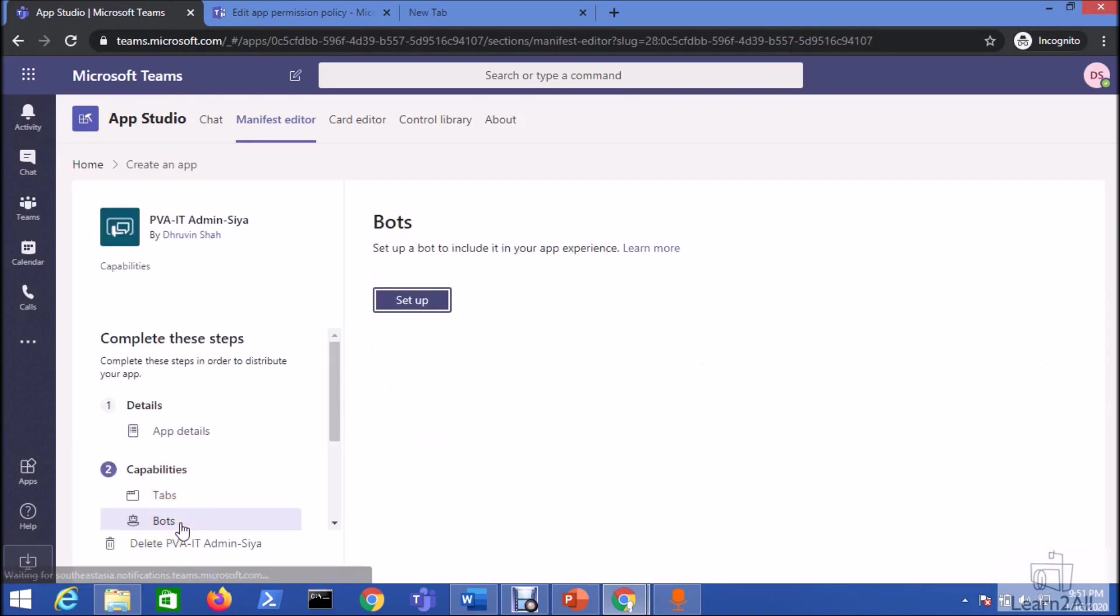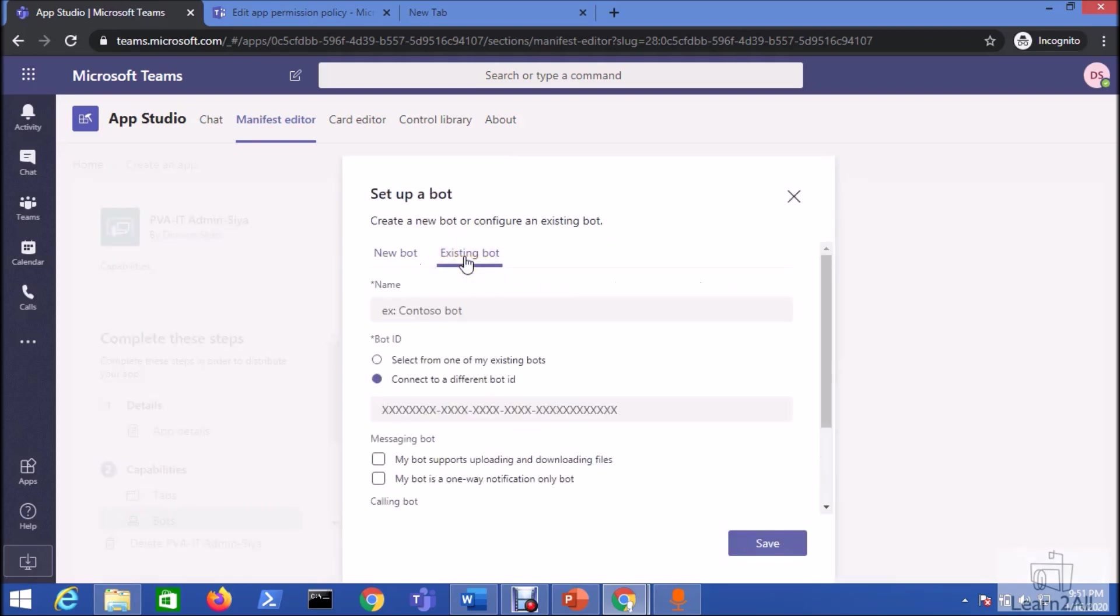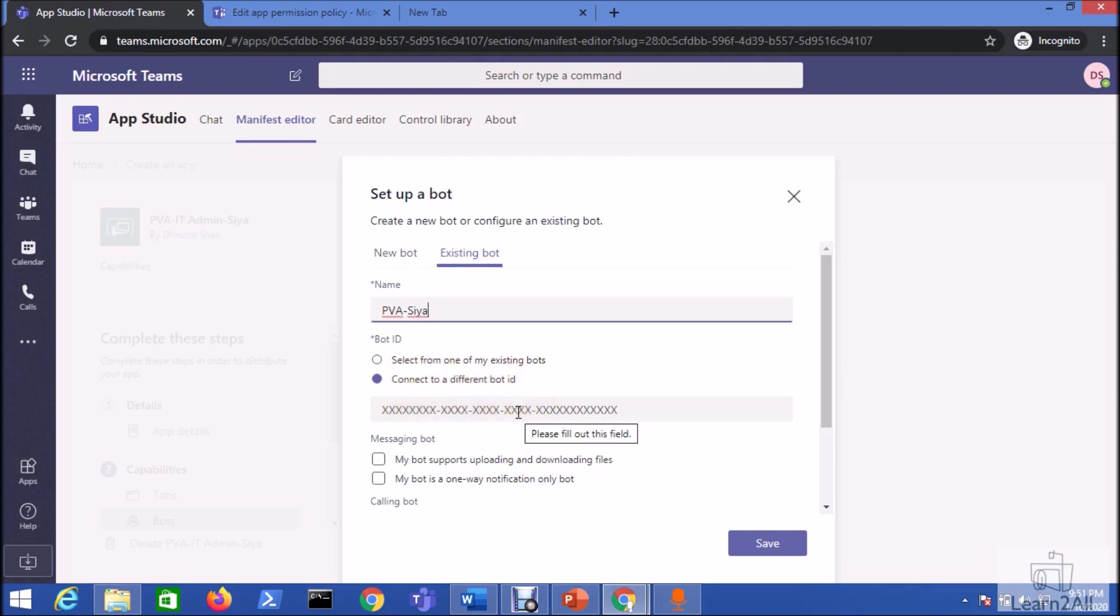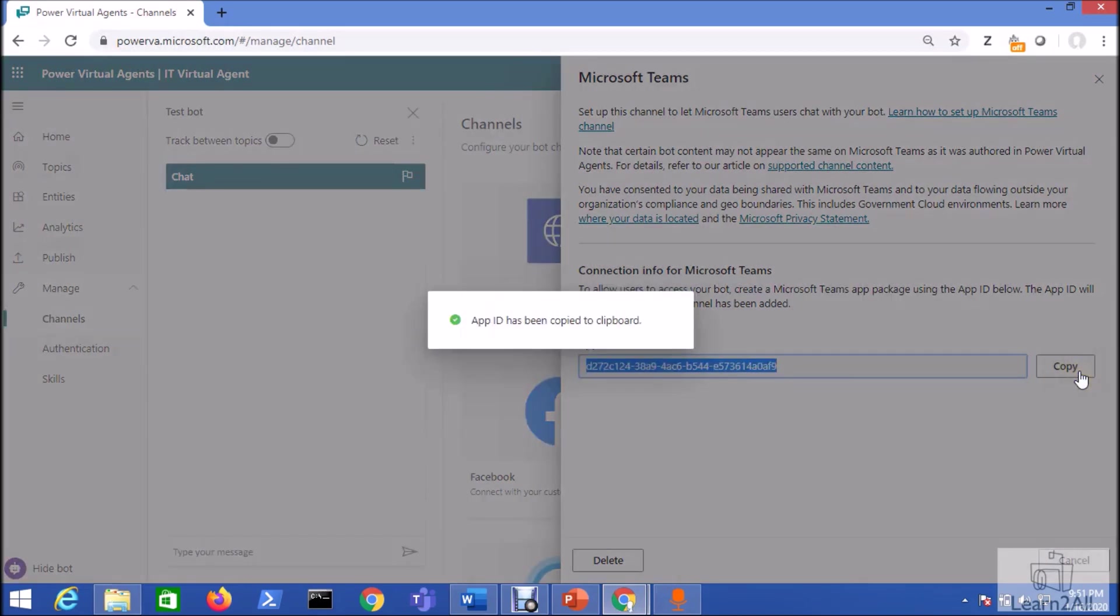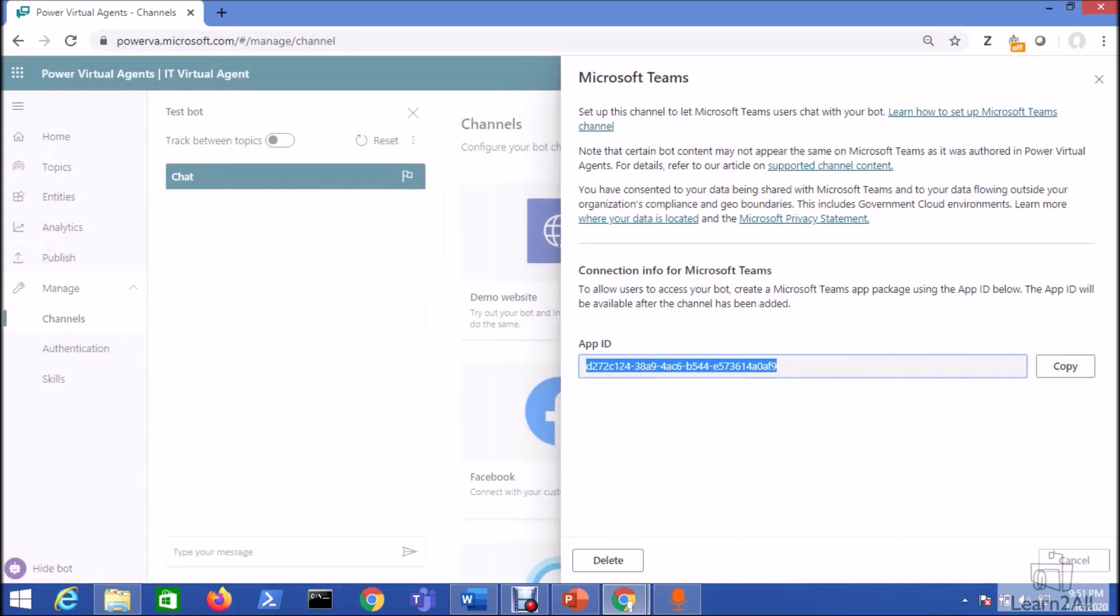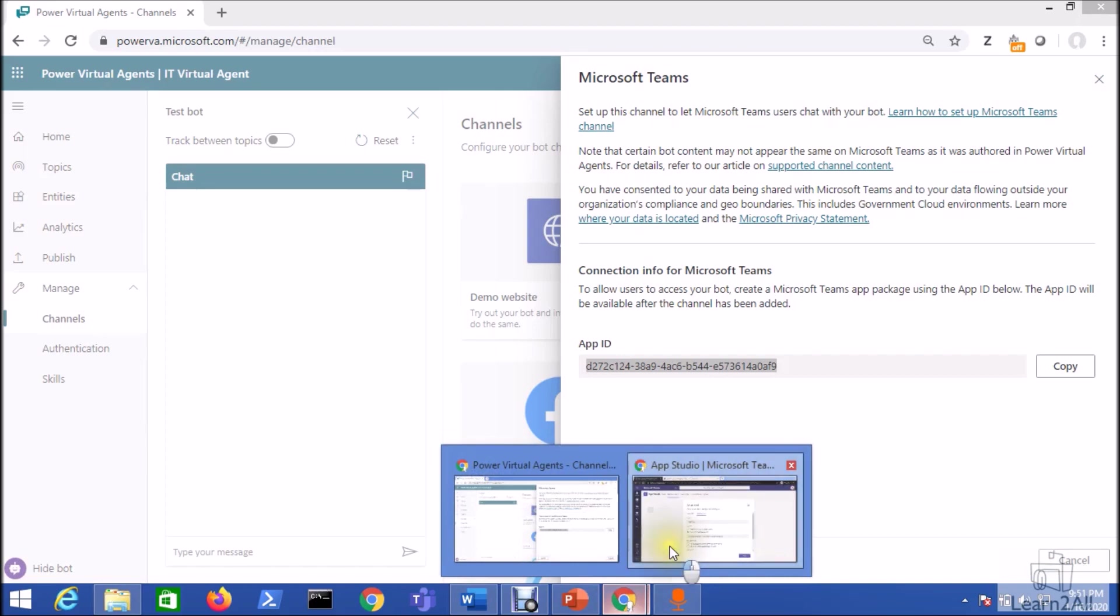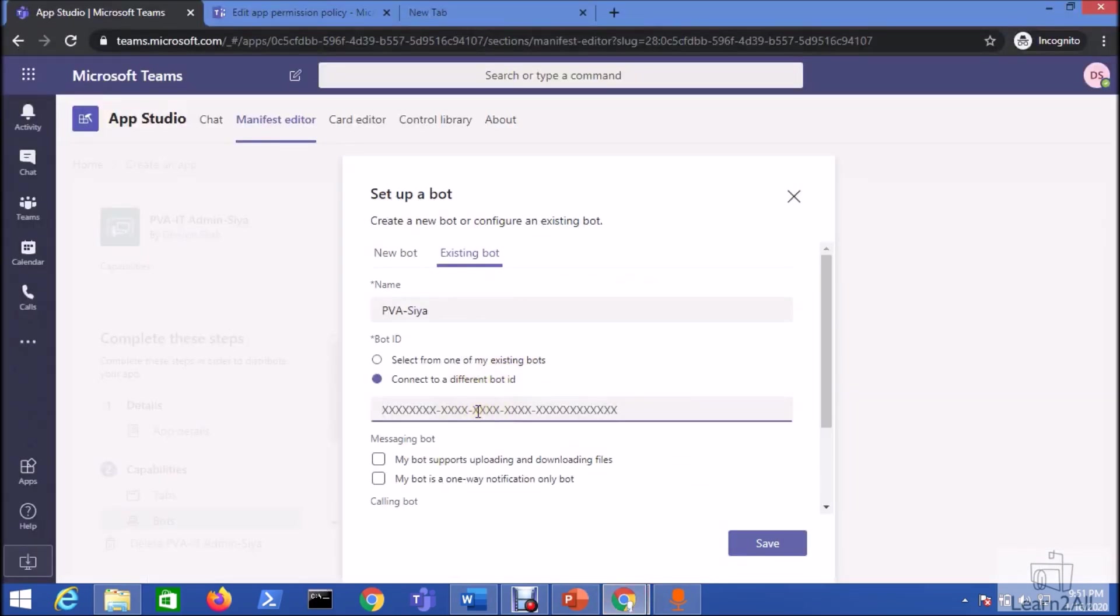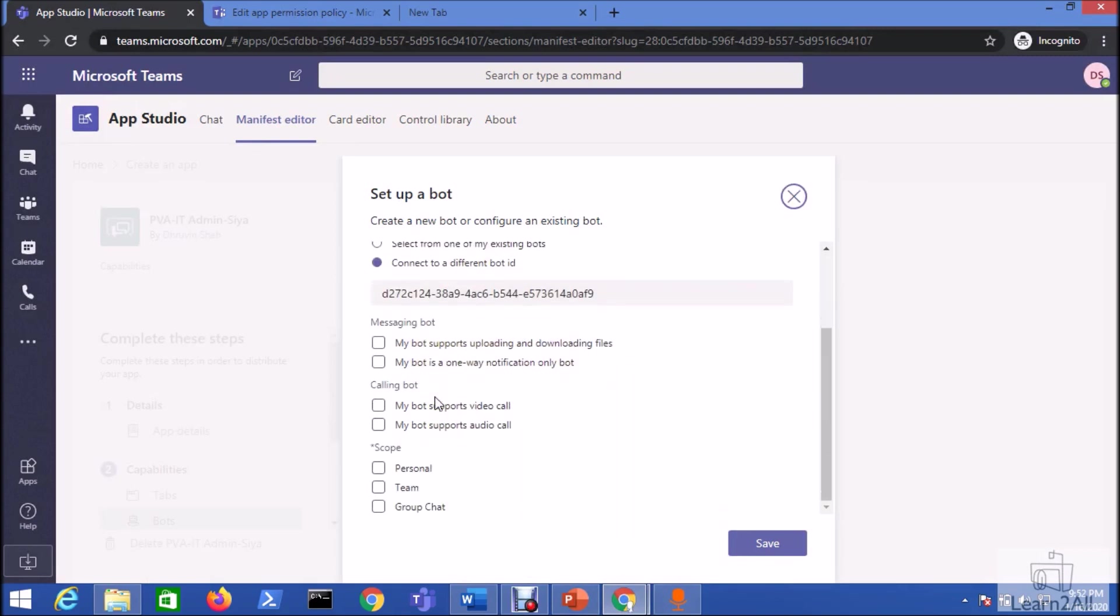Now go to the bots option. Click on the setup option. Now go to the existing bot. Give the name of the bot. Now from here we just need to select connect to a different bot ID. So basically I just told you to copy the reference of the published app which we have performed in Power Virtual Agent. So we will just copy this app ID. Now let's paste the same app ID over here. So basically I want to publish this chatbot into personal or as a team. Now just click on the save option.